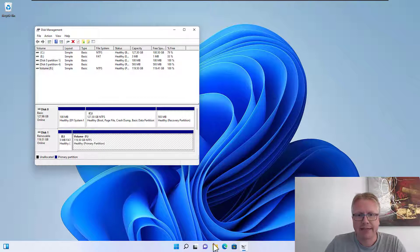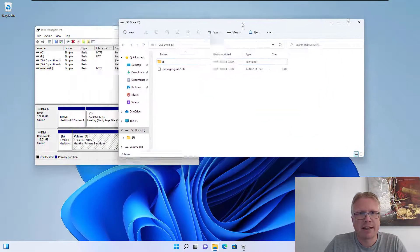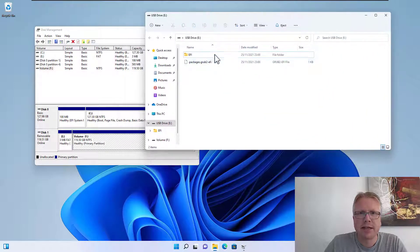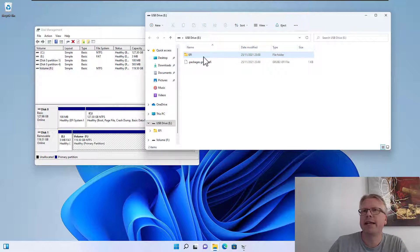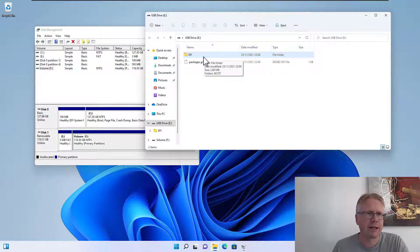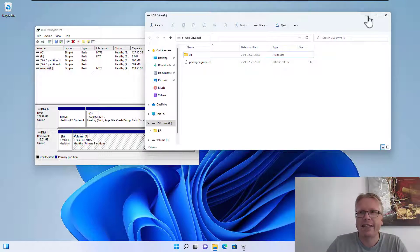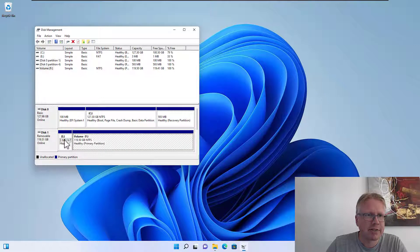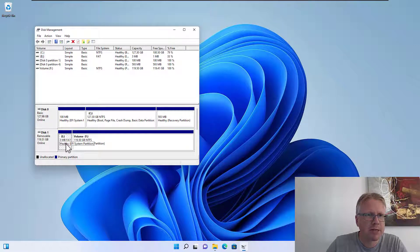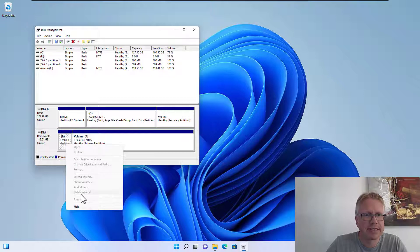I used this one here for creating a bootable USB drive, I think for Linux. And the problem now is that I'm stuck with this small partition here and I cannot delete it.